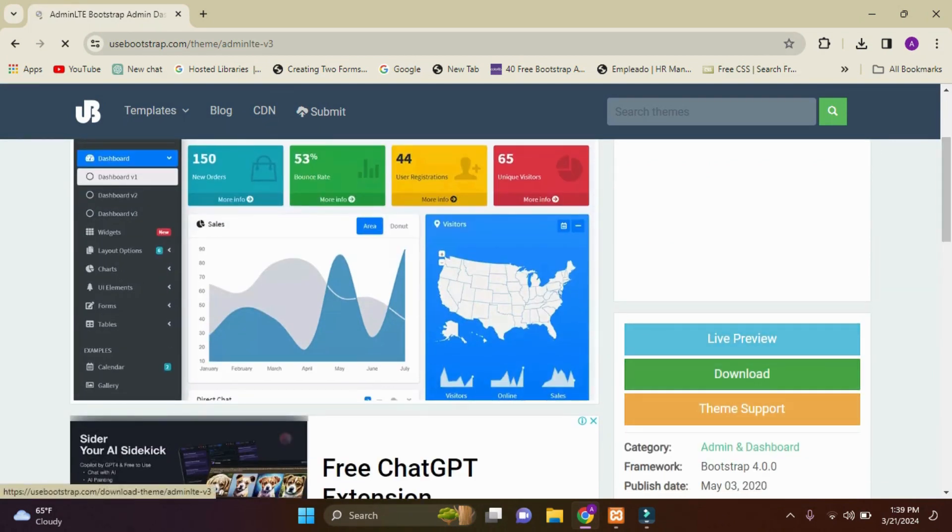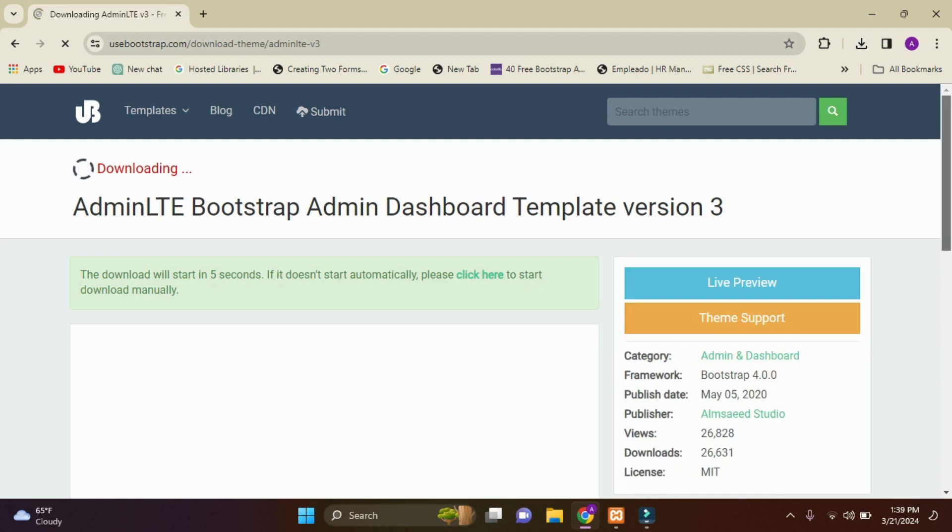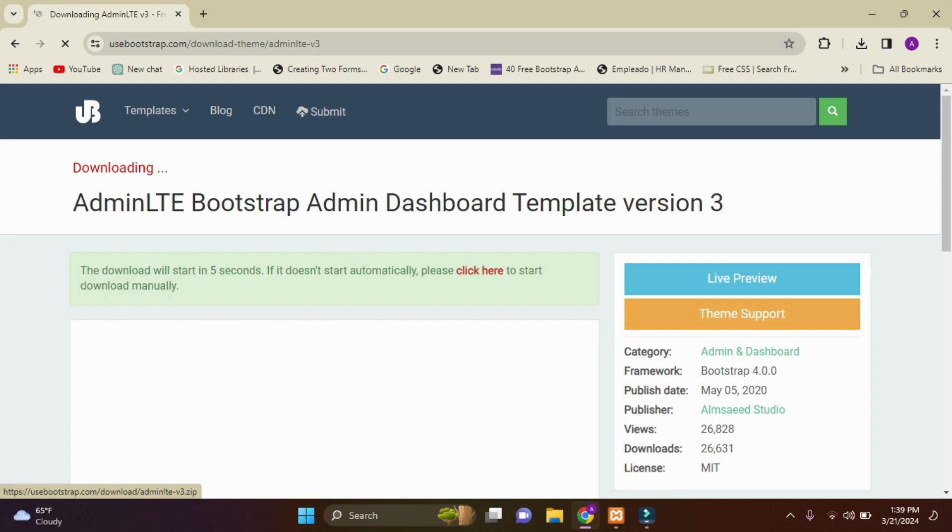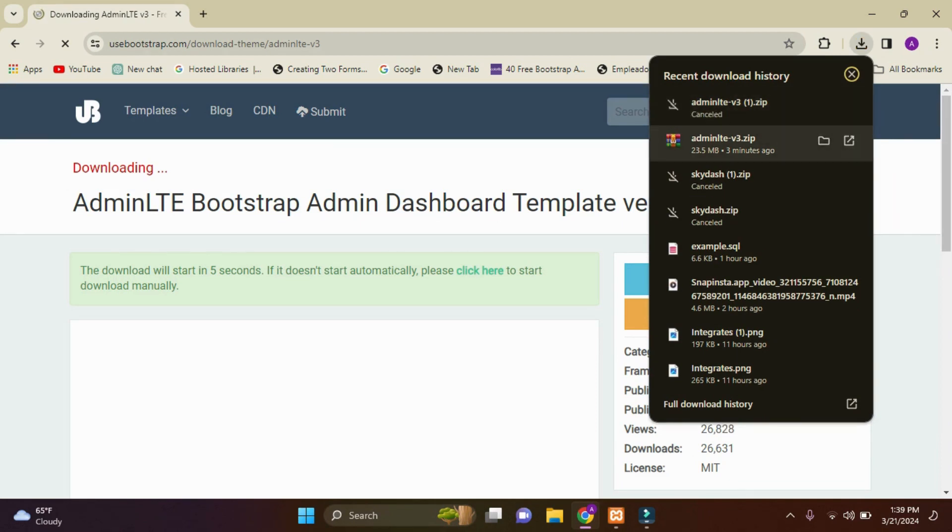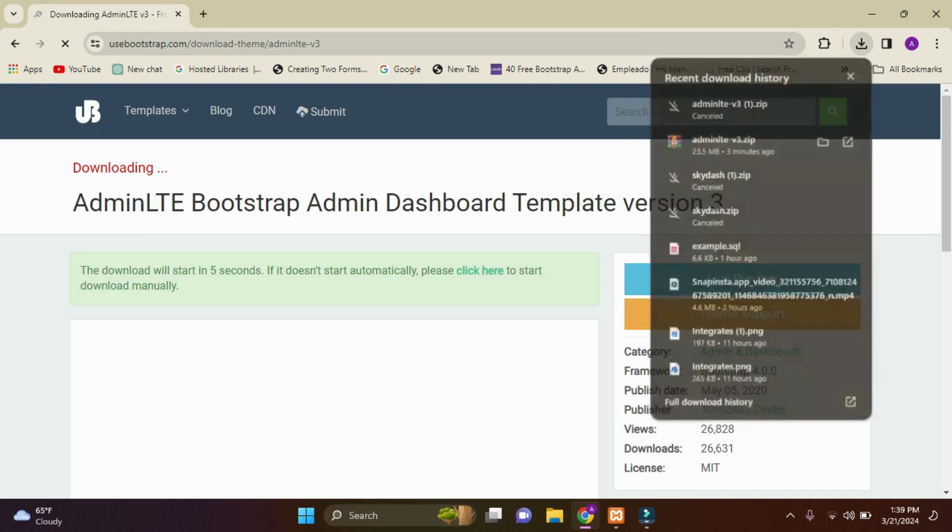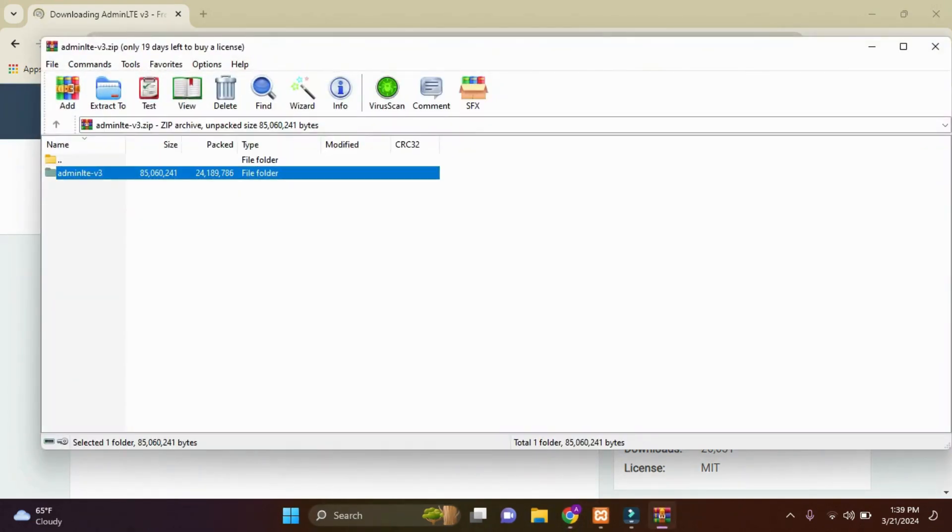Just simply click on download, and if your download will not start in five seconds, just click here. So your download is started. Now I'll just cancel this because I already downloaded this zip file. I'll just open this and extract it.